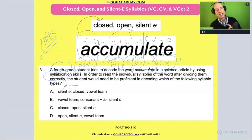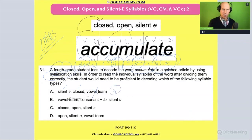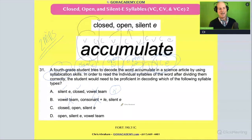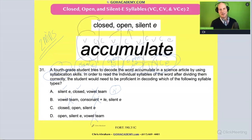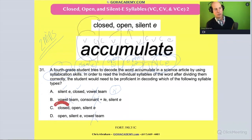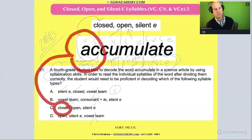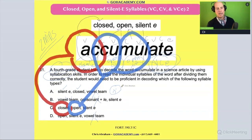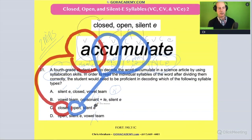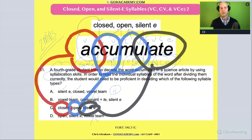So which answer is it? This one says silent E, closed, and vowel team — but there's no vowel team there. This one says vowel team and consonant-LE — those are out. How about: open, silent E, vowel team? The right answer is C. They would need to have an awareness of closed syllables, open syllables like these ones here, and some awareness of silent E — being able to spot silent E syllables. Yes, C is the answer.